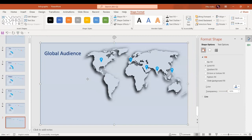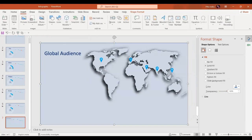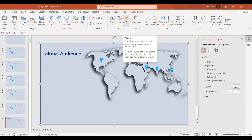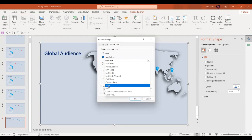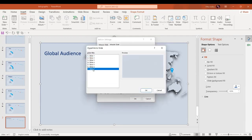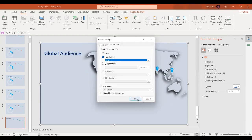Now we are going to set the transparency to 100%. Then we'll select the rectangle, go to the Insert option, and click Action. Here we'll select Mouse Over, then go to Hyperlink To and link it to our current slide — that is slide number seven. We'll go to Slide and select slide number seven, then press OK.